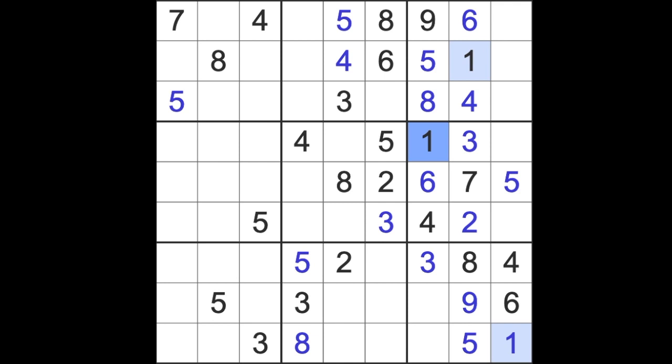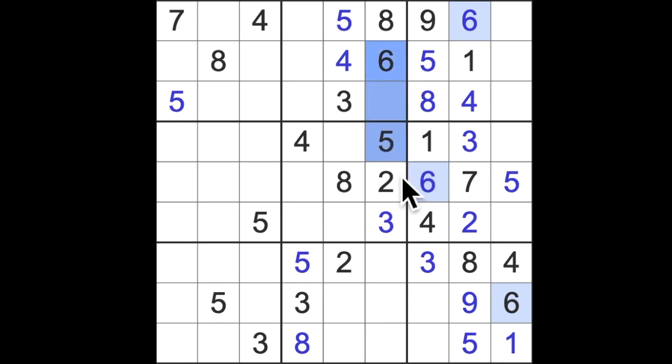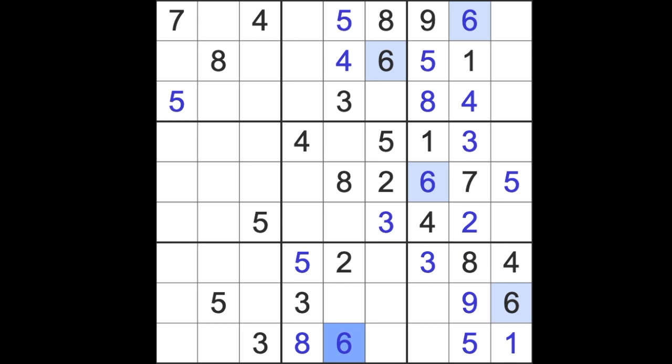Alright, there we go, a little bit of mild inspiration there, it gave me an easy number to get, six there. Six up here, six across there, that's where the six goes.